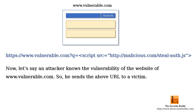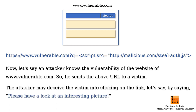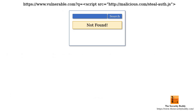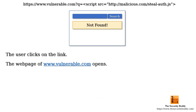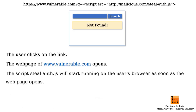The attacker may deceive the victim into clicking on the link — for example, by saying 'please have a look at an interesting picture.' When the victim clicks on the link, the webpage will open. But as the server has a cross-site scripting vulnerability, the script stillauth.js will start running on the user's browser as soon as the webpage opens.